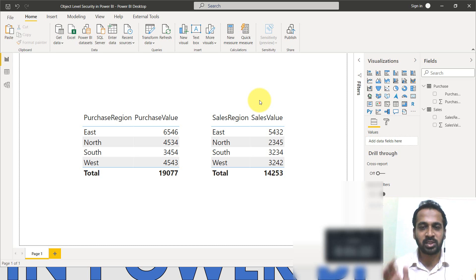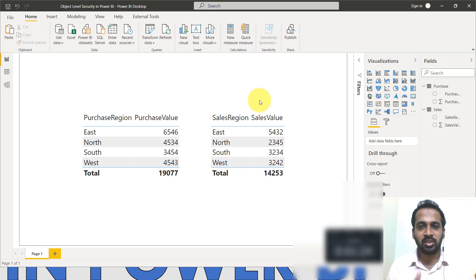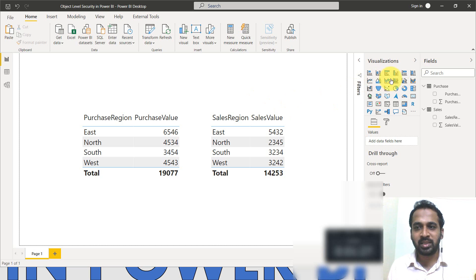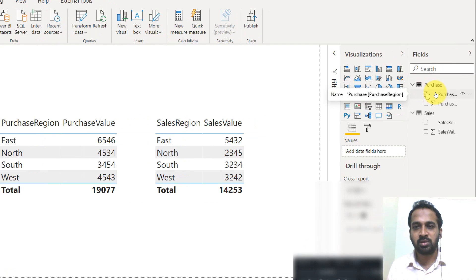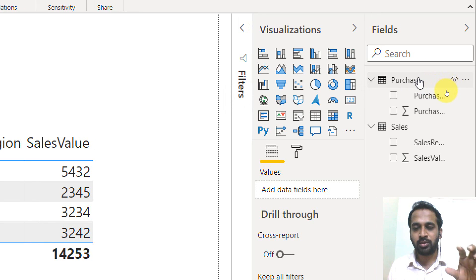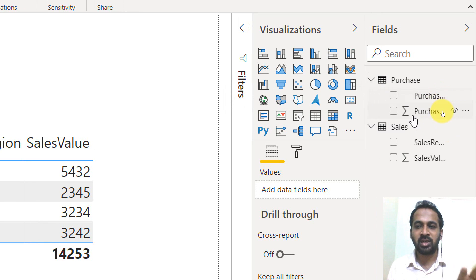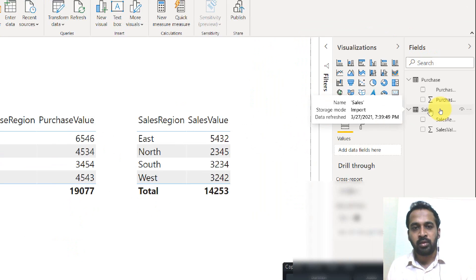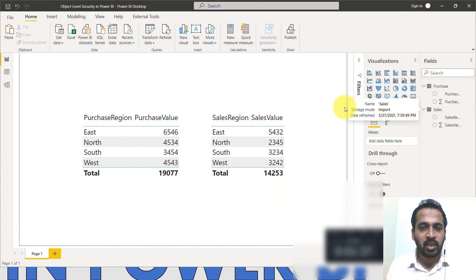In that case, this object level security will help. Because if you look at this structure, we have two different tables, one is a purchase and one is a sales. So this is one object and this is one object.